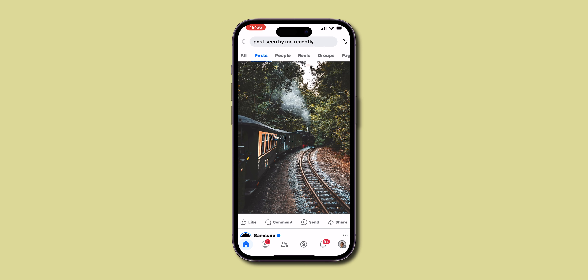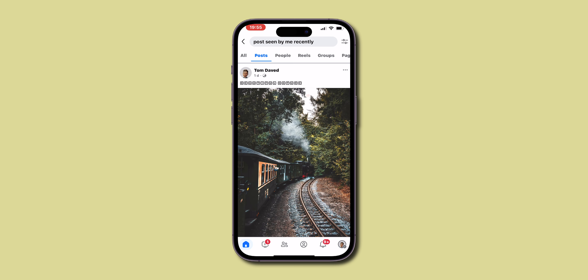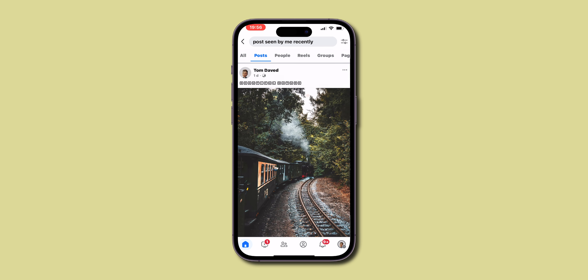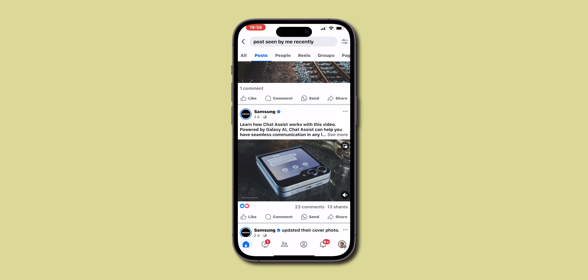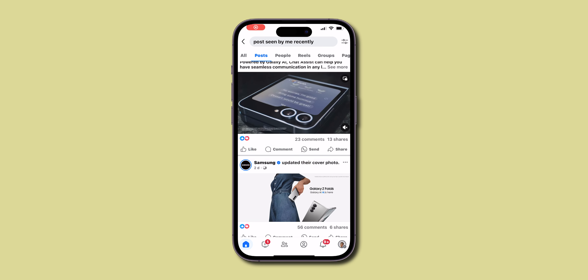You can comment on the post, or you can save the post directly from this result. Remember, these are the posts that appeared in your feed and caught your attention earlier.